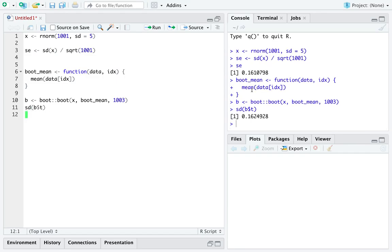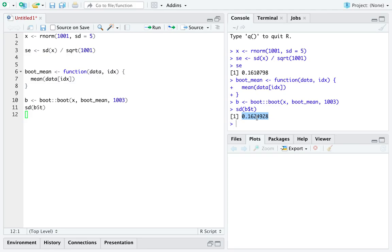And then if you just look at the standard deviation of your bootstrap estimates of the mean, what we get out is a really good estimate of the mathematically defined standard error. So here highlighted is our bootstrap estimate of the standard deviation of the sample mean. And here is using the technical name for it, standard error, the actual calculation for the standard deviation of the sample mean.